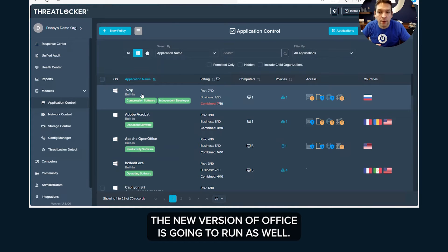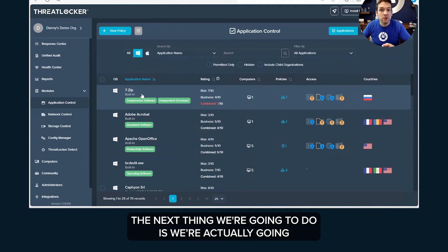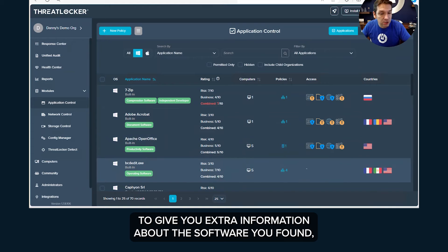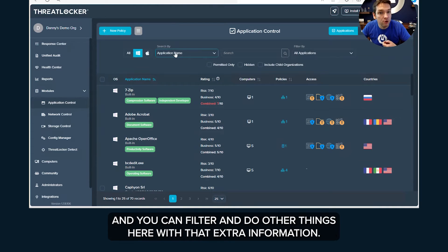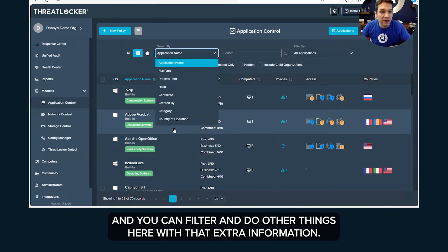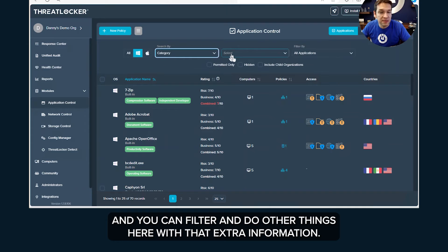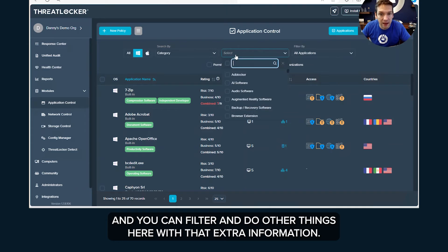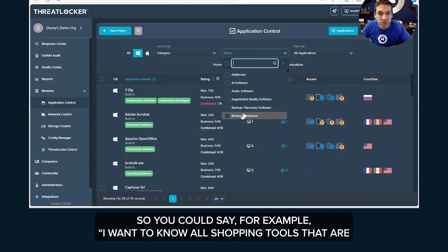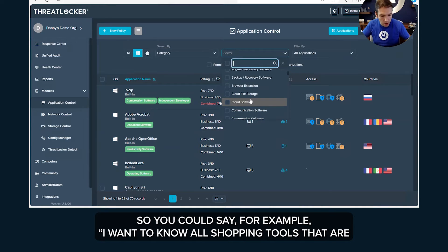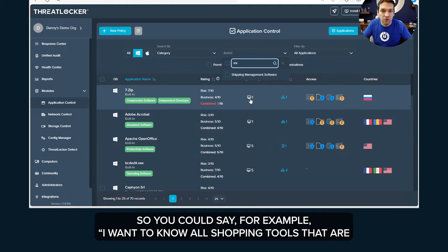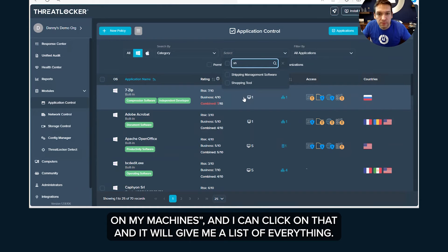The next thing we're going to do is we're actually going to give you extra information about the software you found and you can filter and do other things here with that extra information.